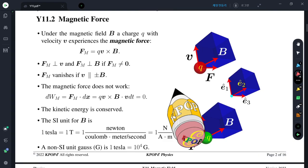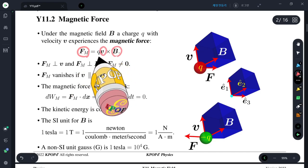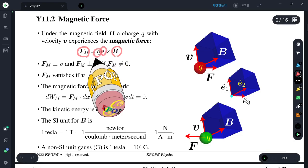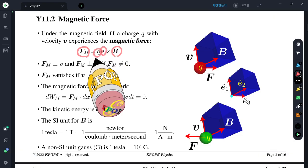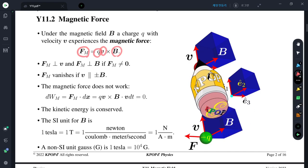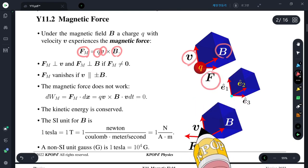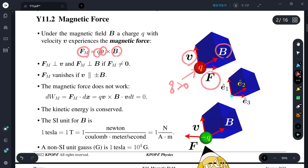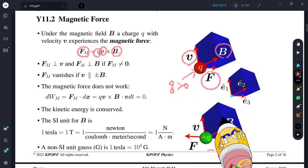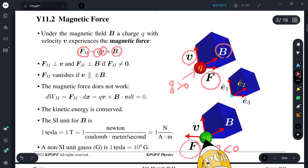Magnetic force is absolutely different from the electrostatic force in the sense that the magnetic force is proportional to the magnetic field, proportional to the velocity, and proportional to the charge. However, the direction is as shown in this figure. For a positive charge, the force is along V cross B. For a negative charge with the same magnetic field and same velocity, the magnetic force is opposite due to the sign of the charge.